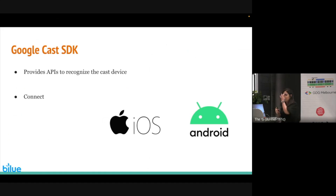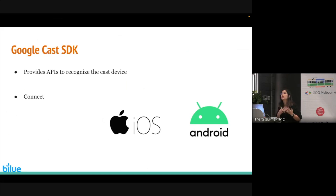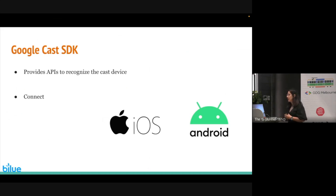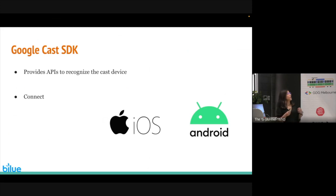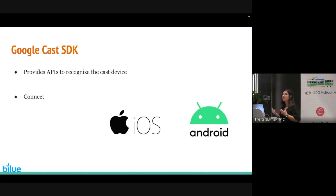For adding casting to your Android app, we need to use the Google Cast SDK, which provides APIs to recognize cast devices. This SDK also helps us to connect to those devices. We can use this SDK for Android and iOS apps, and I found it very useful and easy to use. It's very handy for adding any UI component you need for casting.